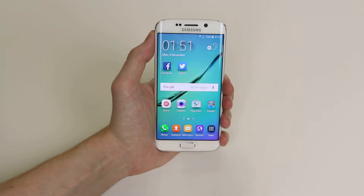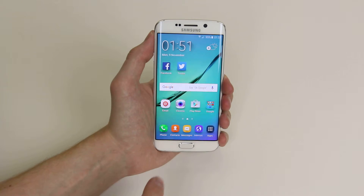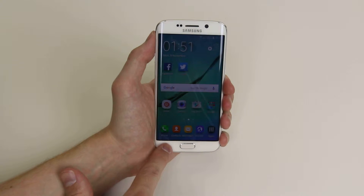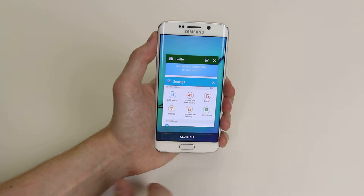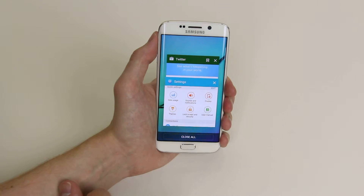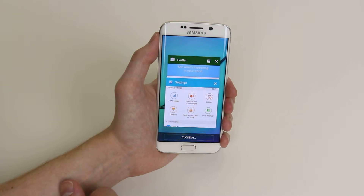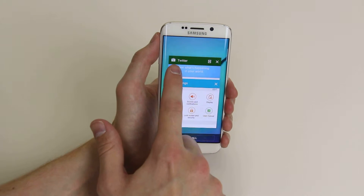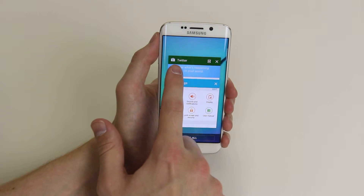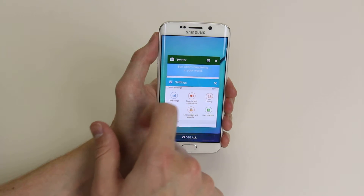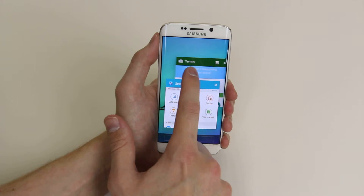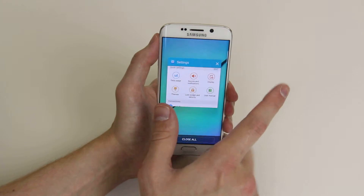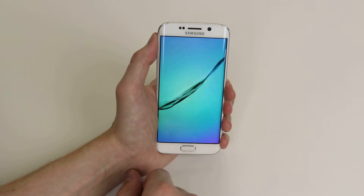The first thing we can do is simply click on the soft key down here, and it will bring up a list of running apps. As you can see, Twitter is in the background. To get rid of it, all we have to do is swipe it over and it has now disappeared.